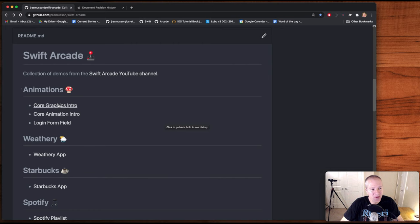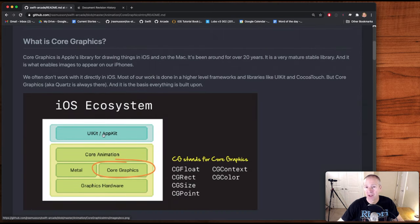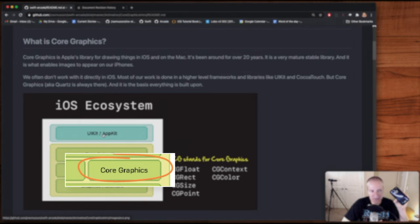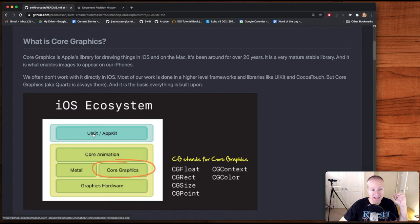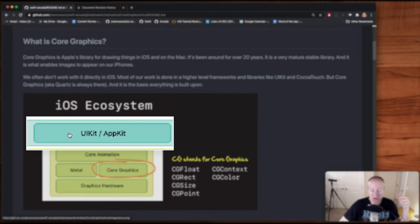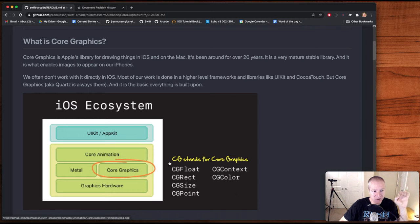So what is Core Graphics? Core Graphics is Apple's library for drawing things on the screen. Every shape, every image you see on a screen is powered by Core Graphics. In the Apple ecosystem, if you've been working in iOS, you've probably noticed that most of your work has been done in a library called Cocoa Touch or UIKit. But underneath that is a library that starts with the acronym CG. Whenever you see CG, you know you're working with Core Graphics.